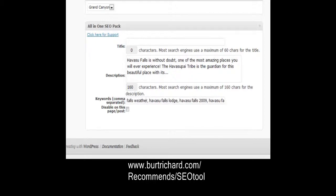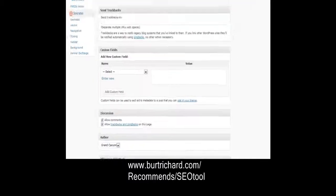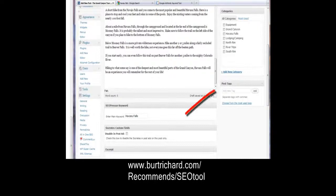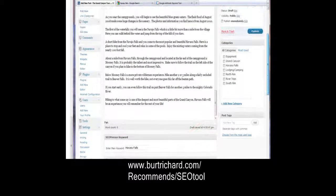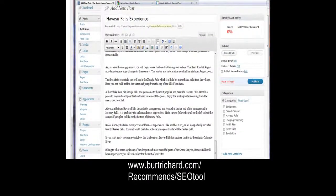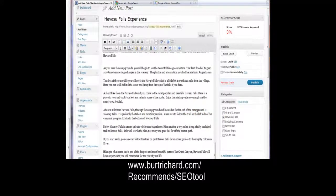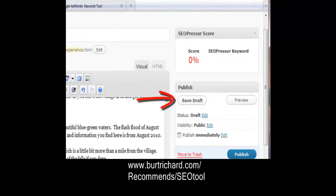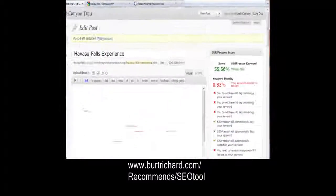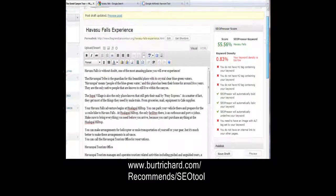Once your site is filled up you should have most of these things in there. Scroll on up to the top — you don't need to put post tags here because you've got them in your All-in-One SEO Pack, and that's a free keyword tool. Choose your category — this one happens to be Havasu Falls — then hit Save Draft. Our keyword tool is going to give us a score and tell us where we're going to score.